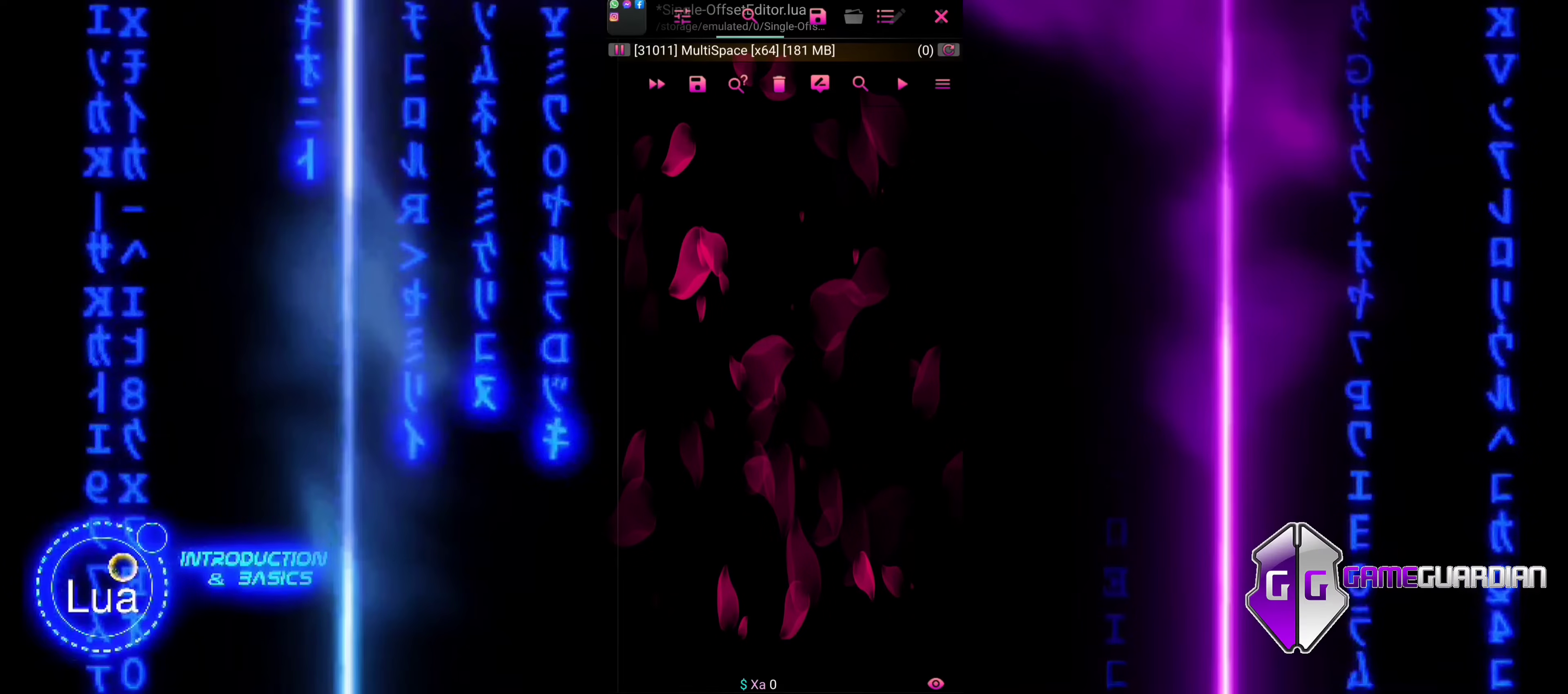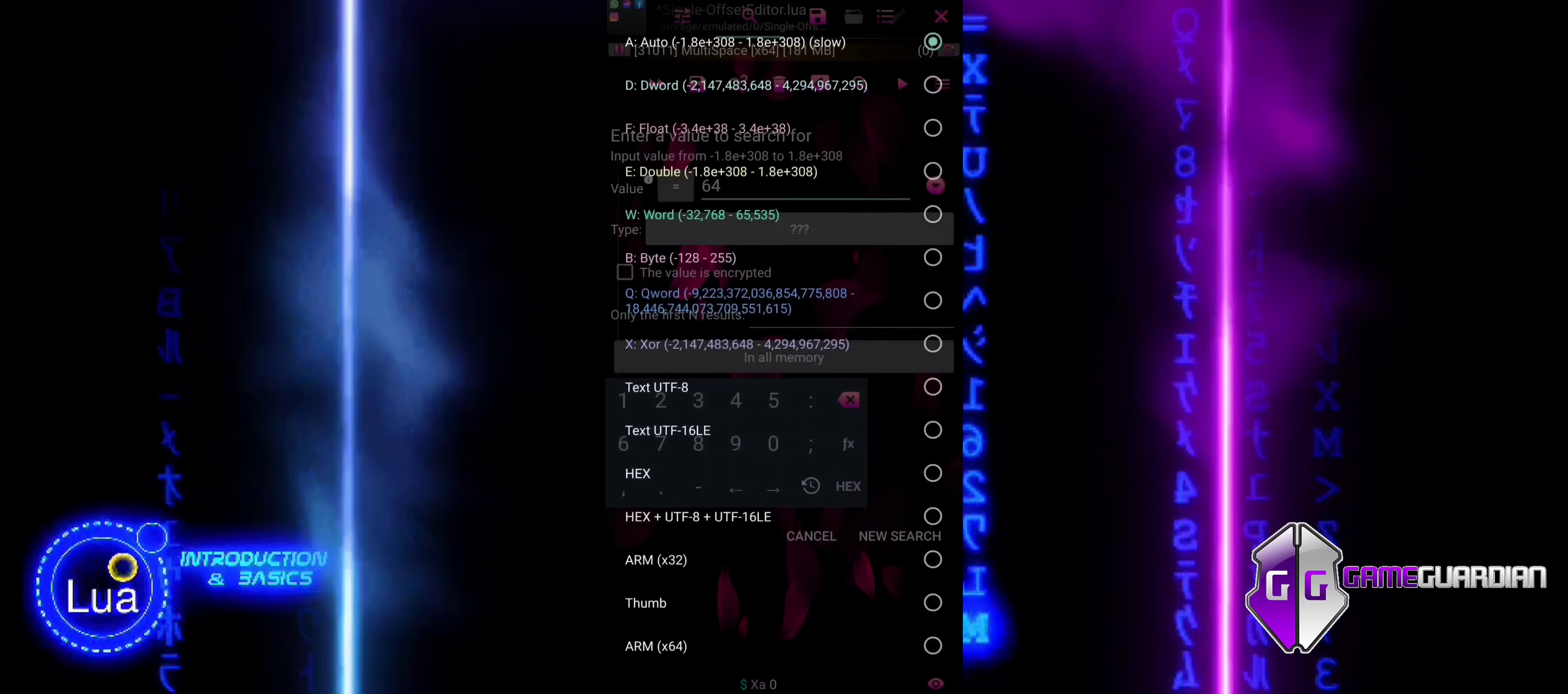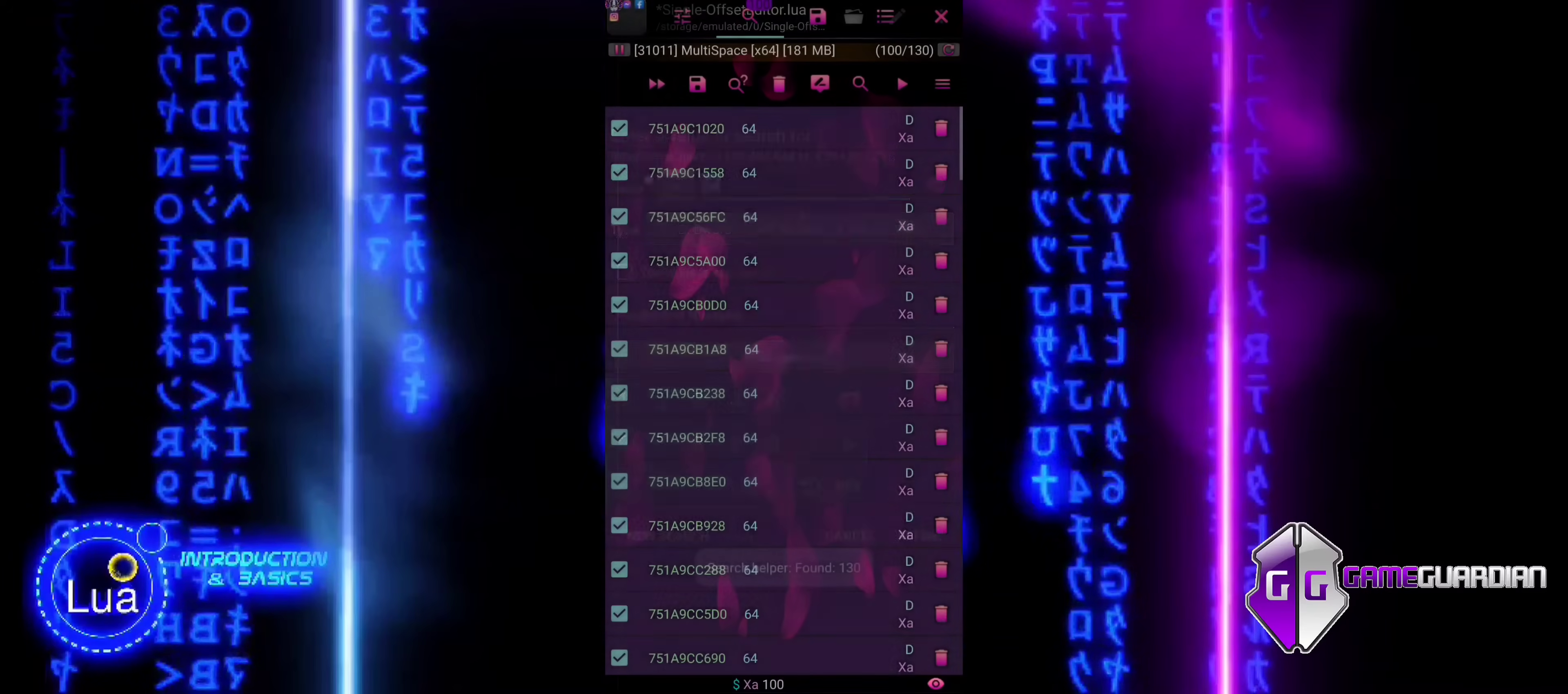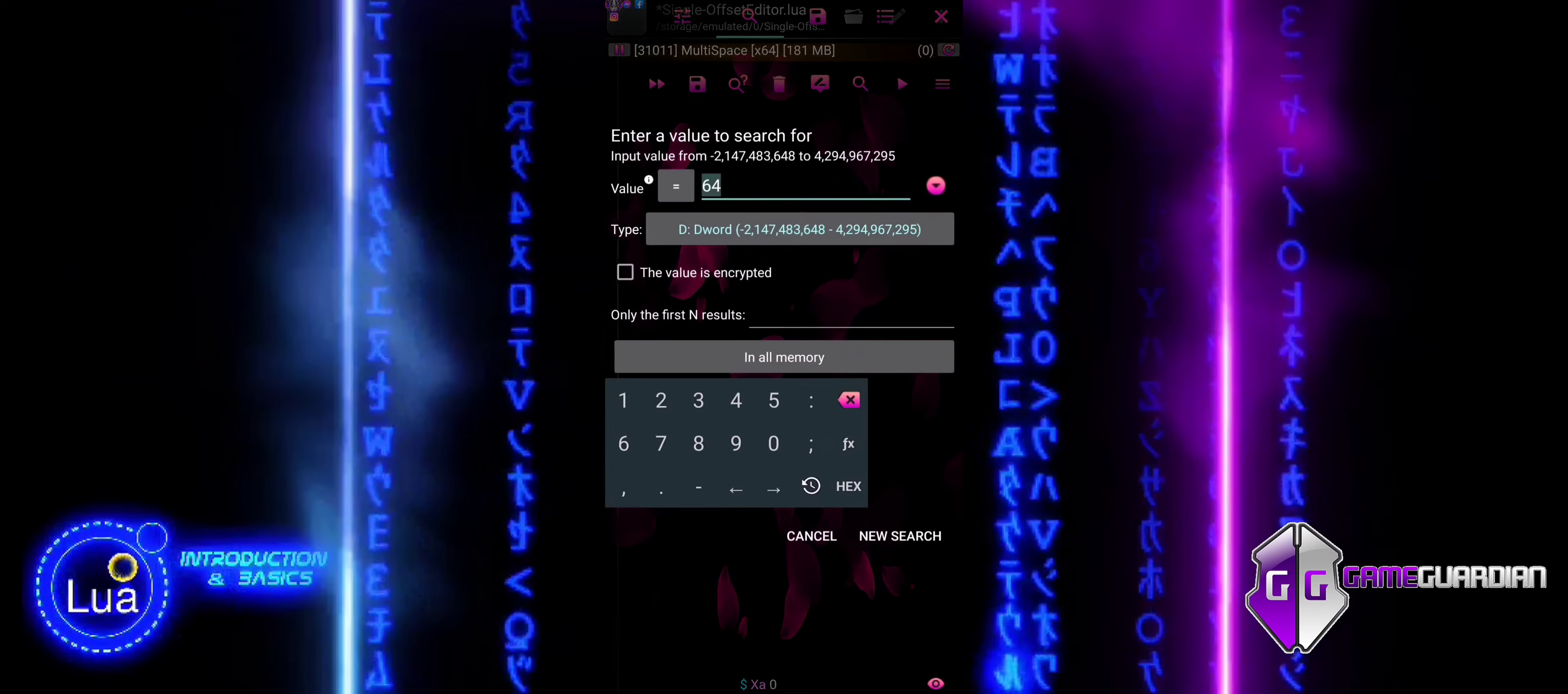In the previous tutorial, we used multiple reference values requiring iteration. Here, our reference is unique, simplifying the approach and allowing direct modification without looping.